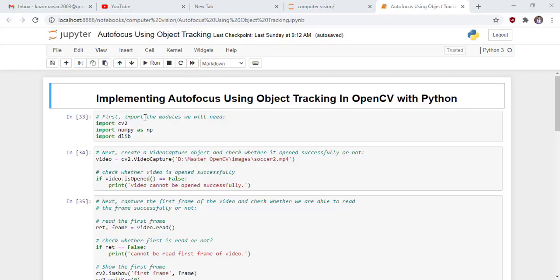Welcome to another lecture of Master Computer VN. In this lecture, we will learn to implement autofocus using object tracking in OpenCV with Python.